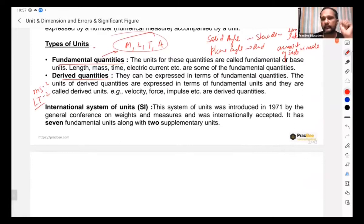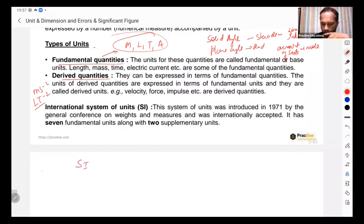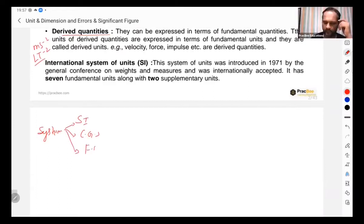The system of measurement — or the system of units — has two very famous systems. One is called the SI system, and one is called CGS. There is another which is called FPS.